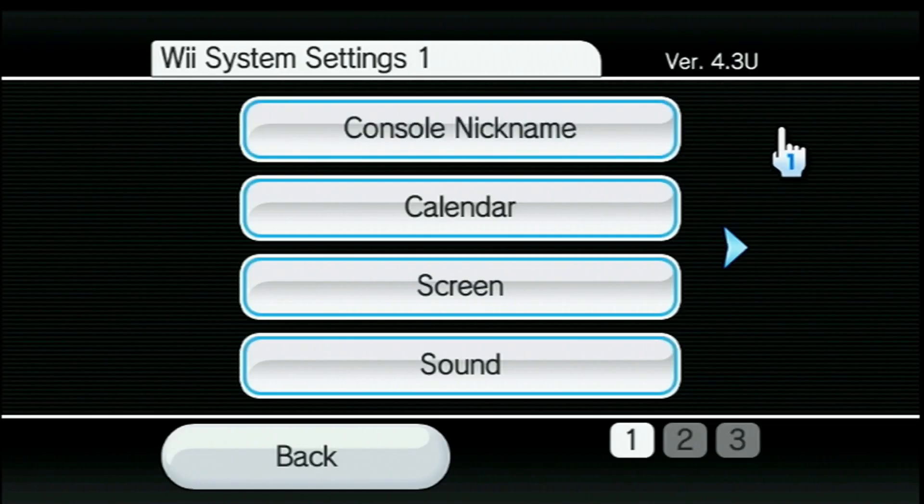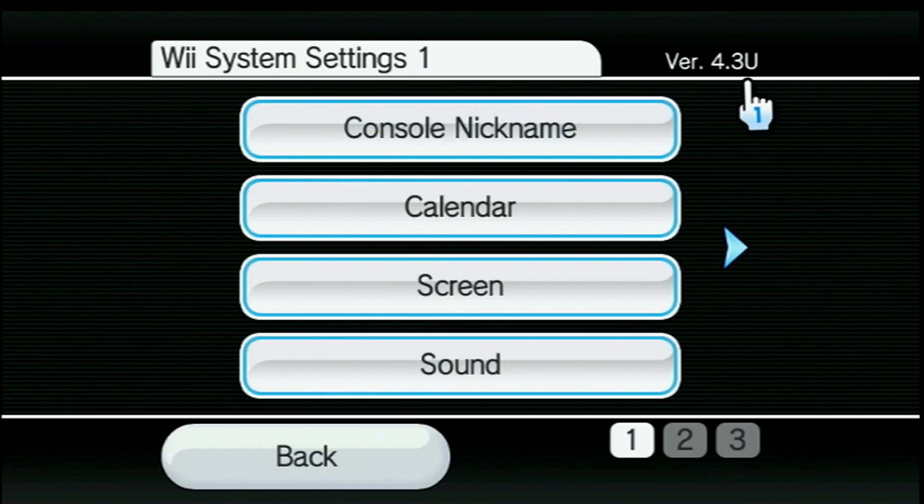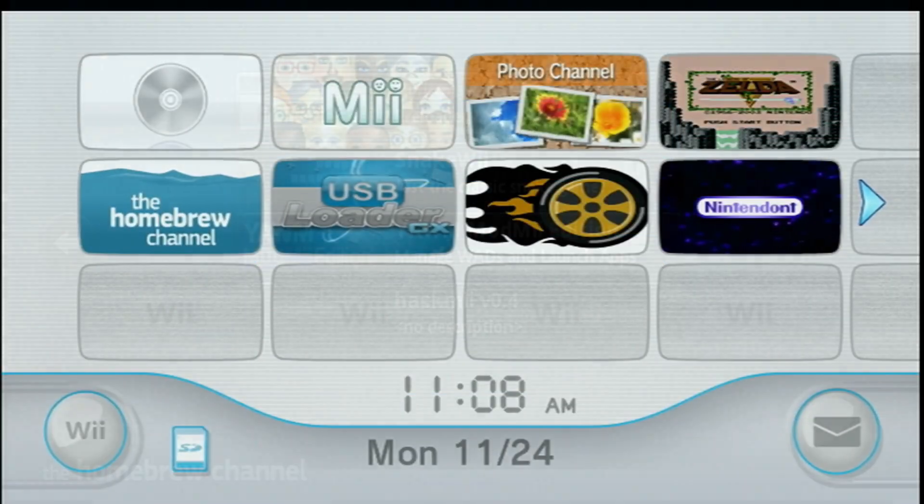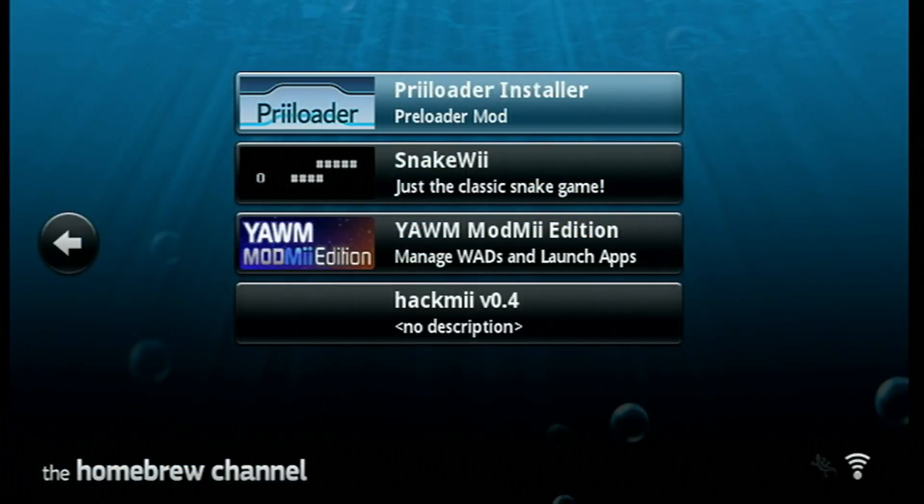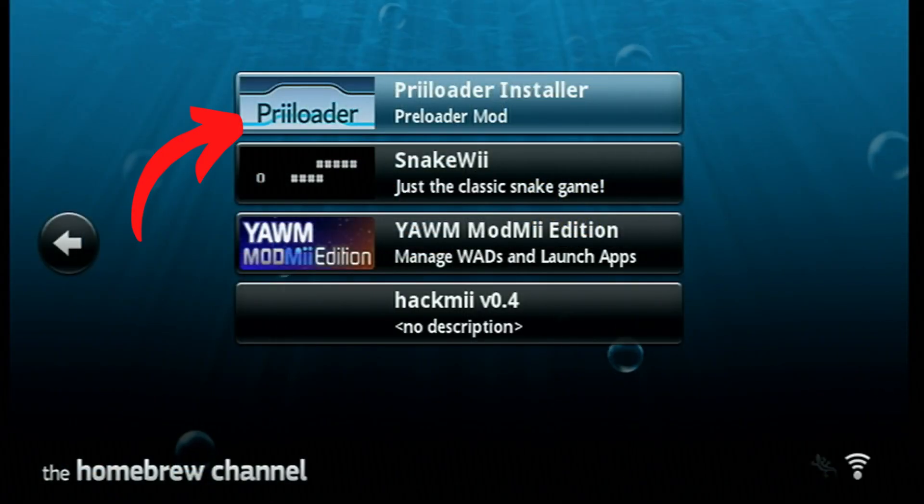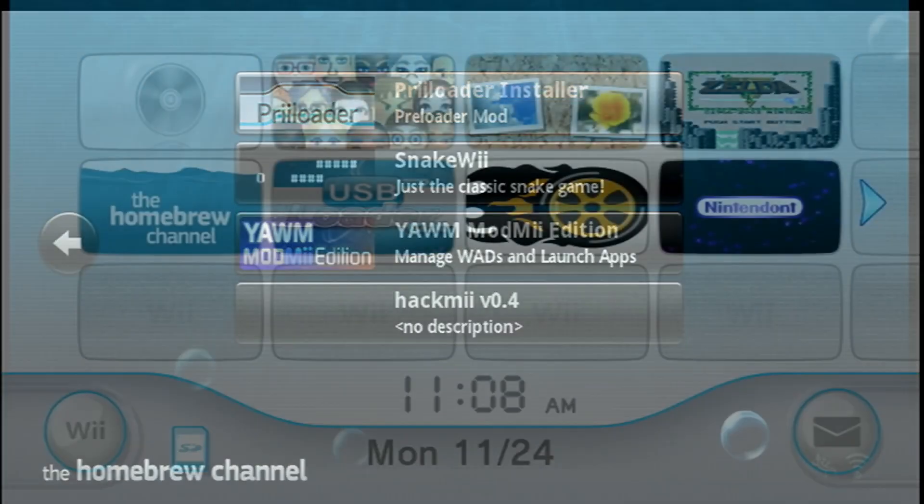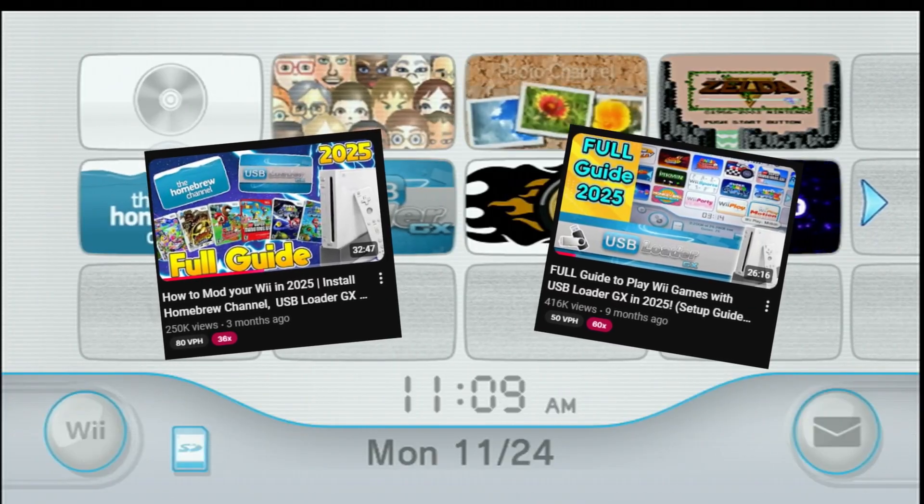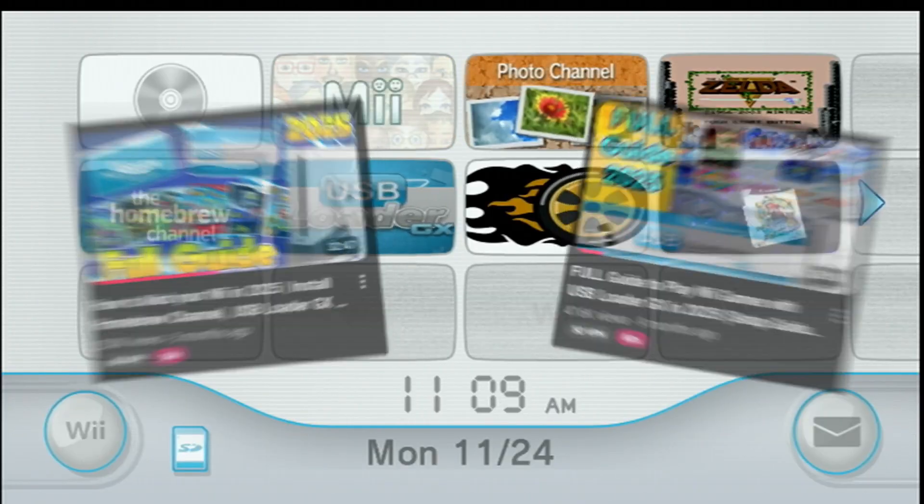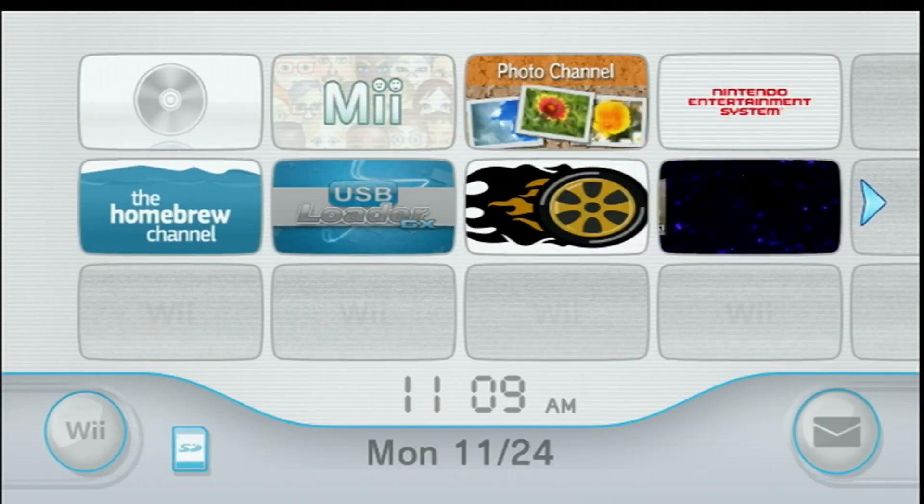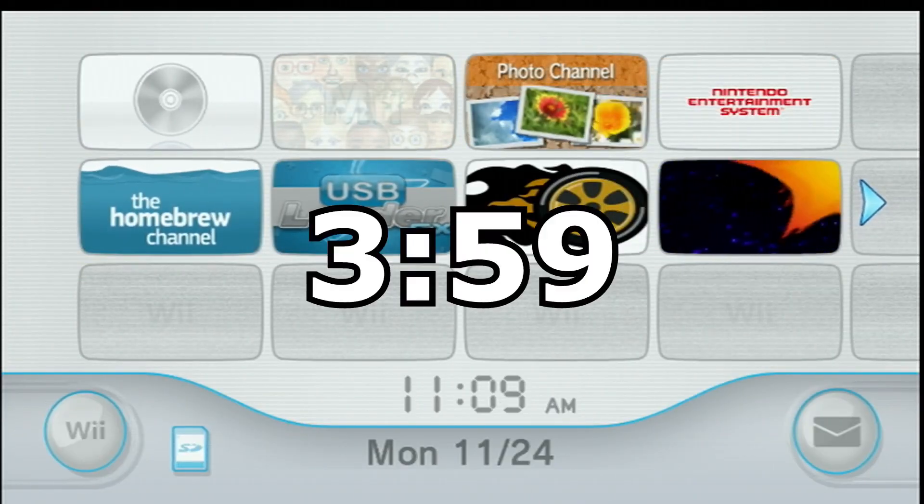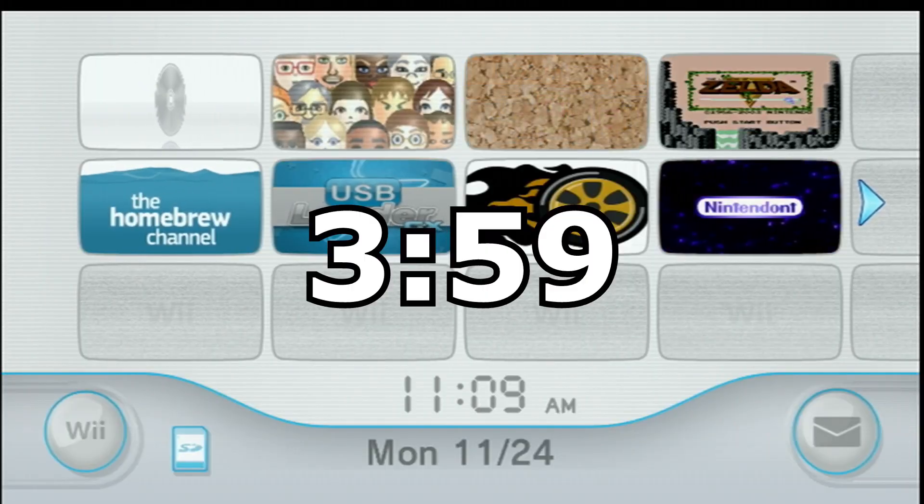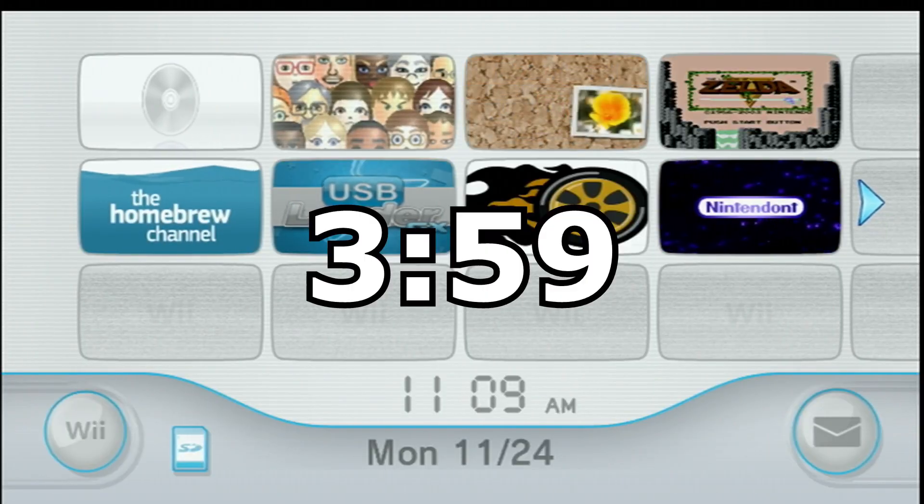So if for whatever reason you're not, there's a link in the description for the hacks guide on how to update. But I think most of you are. Along with that you need preloader installed. Most of you watching should already have those from following my full Wii modding guides. So if you do already, you can skip ahead to the timestamp on the screen to get straight to the auto booting part.